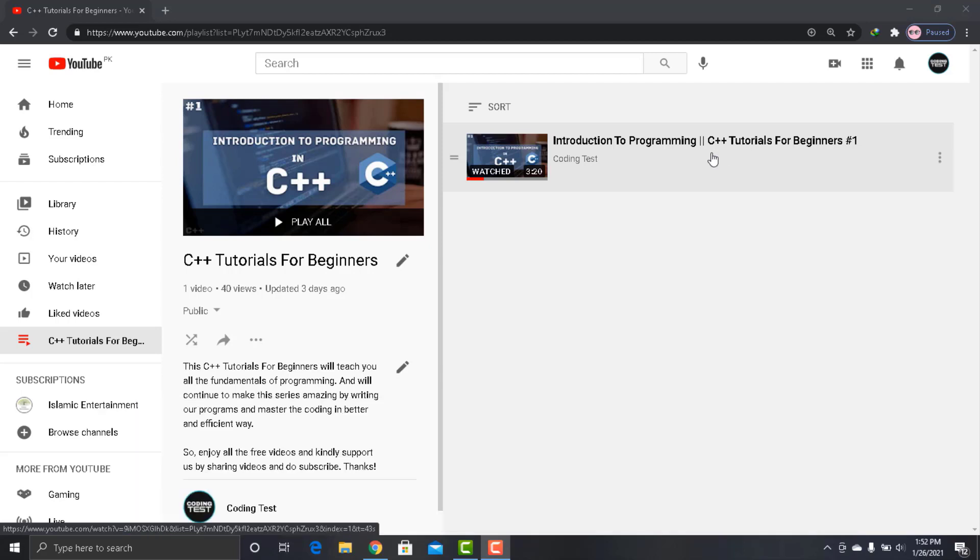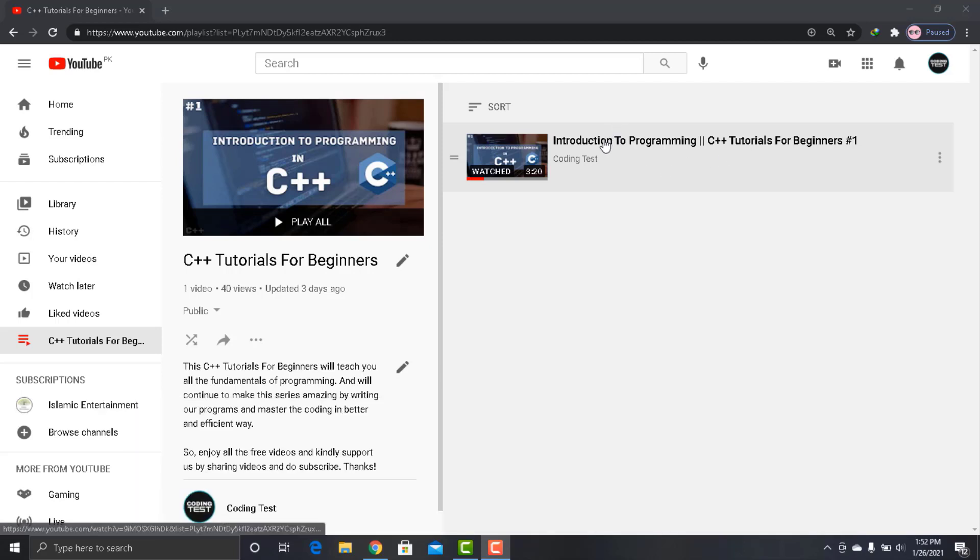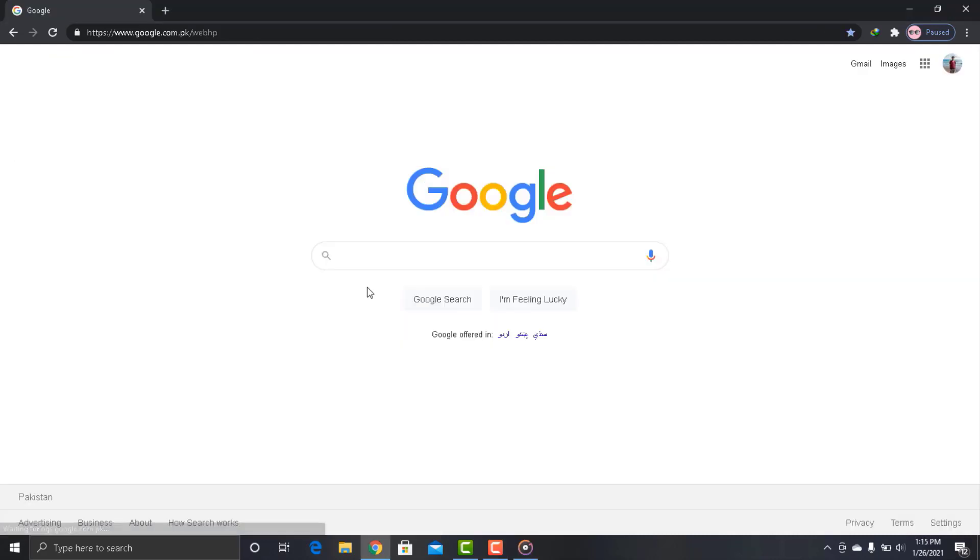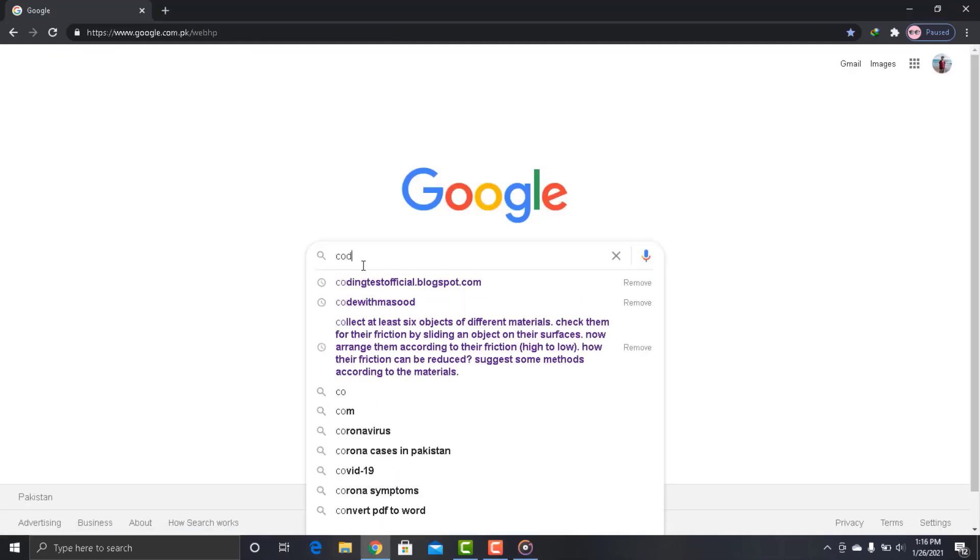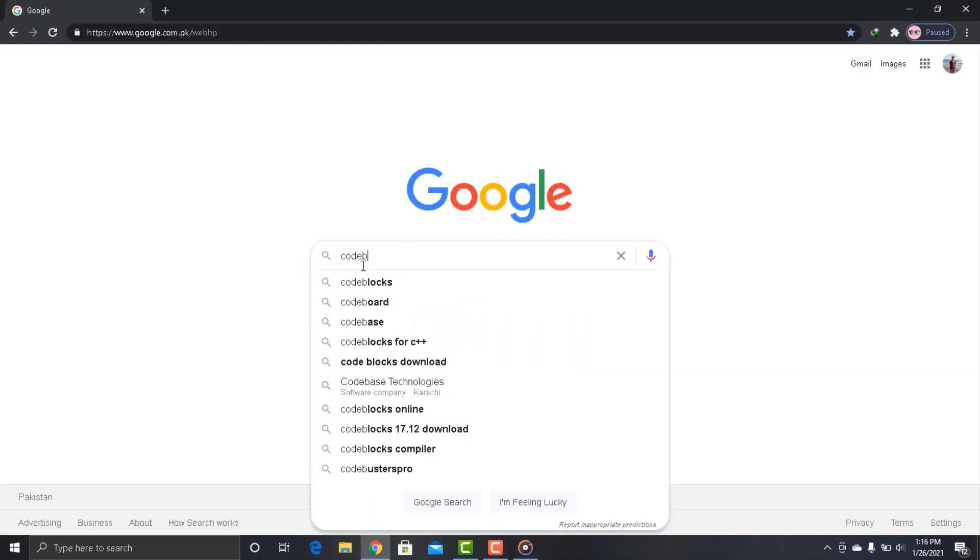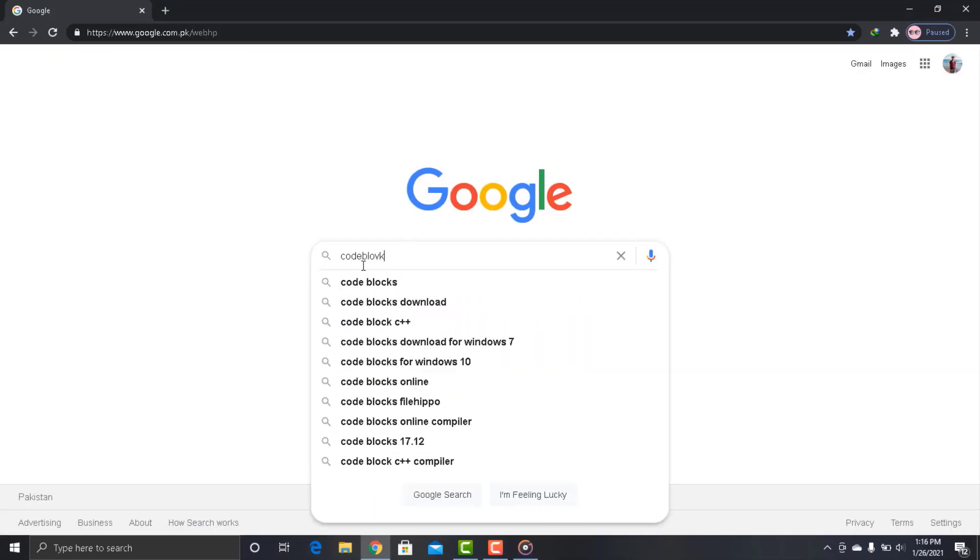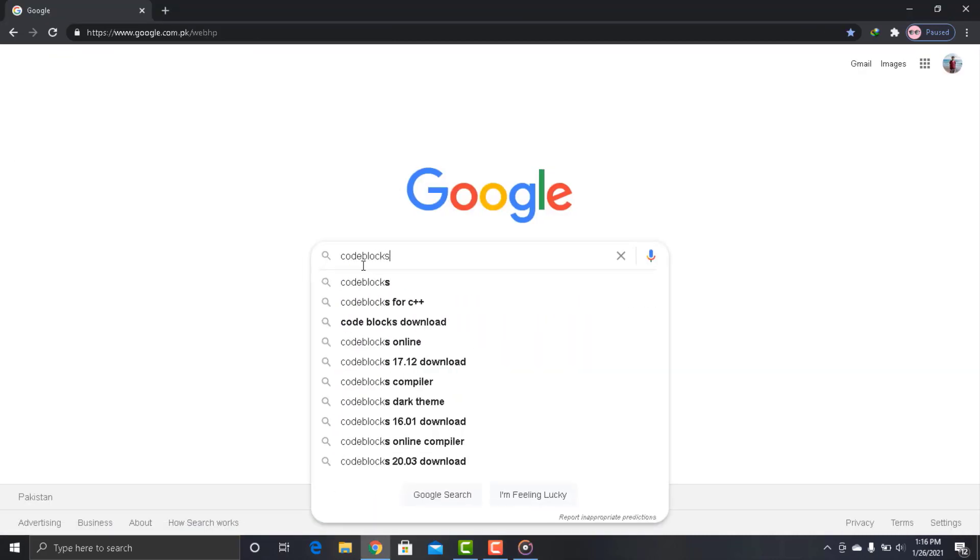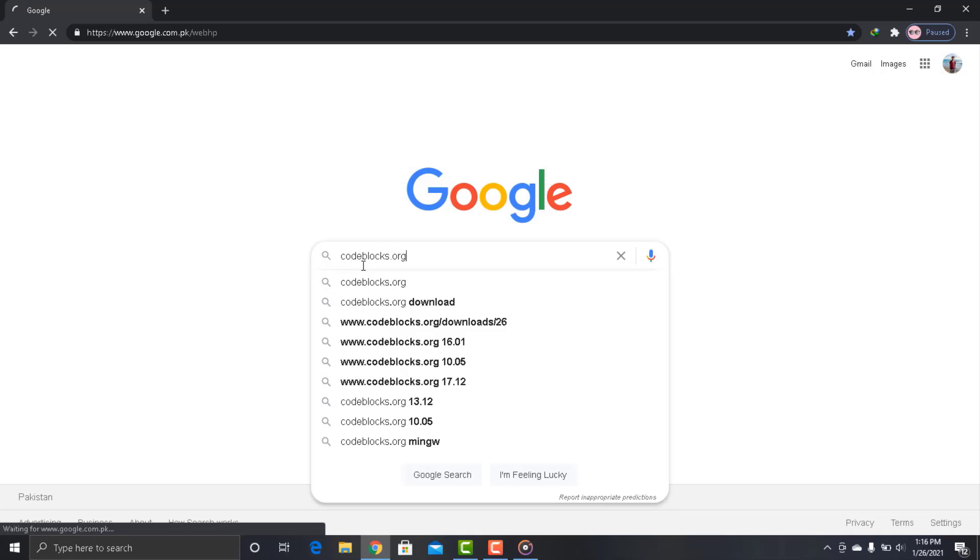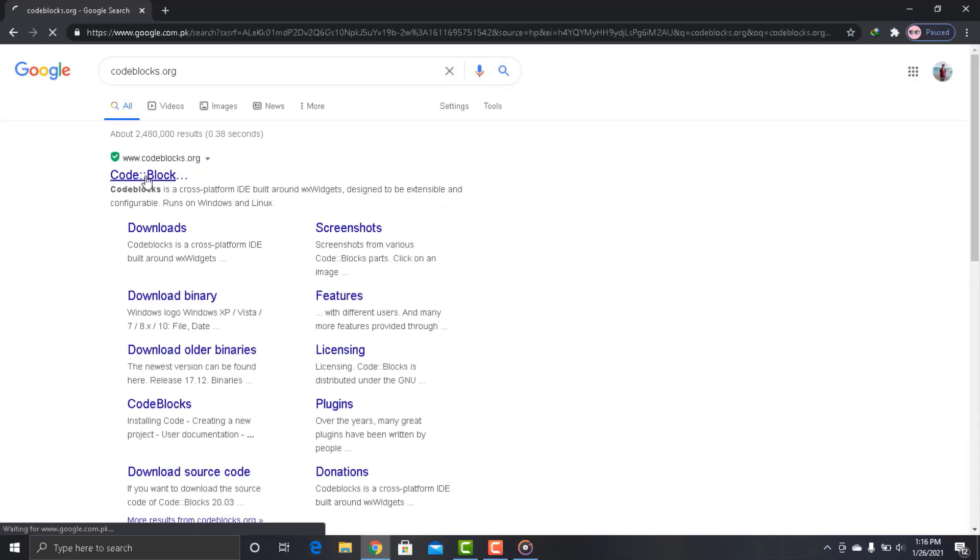The first thing that we have to do is to open any browser installed in your PC. I have Google, so in the URL bar write codeblocks.org. It will open the website.